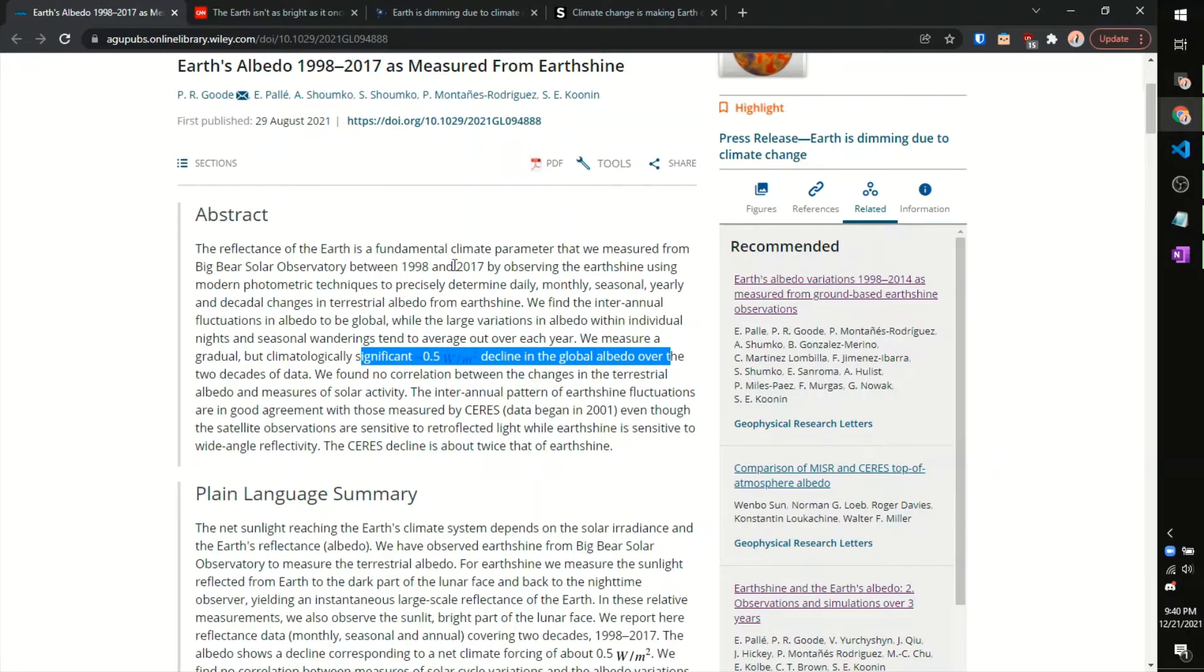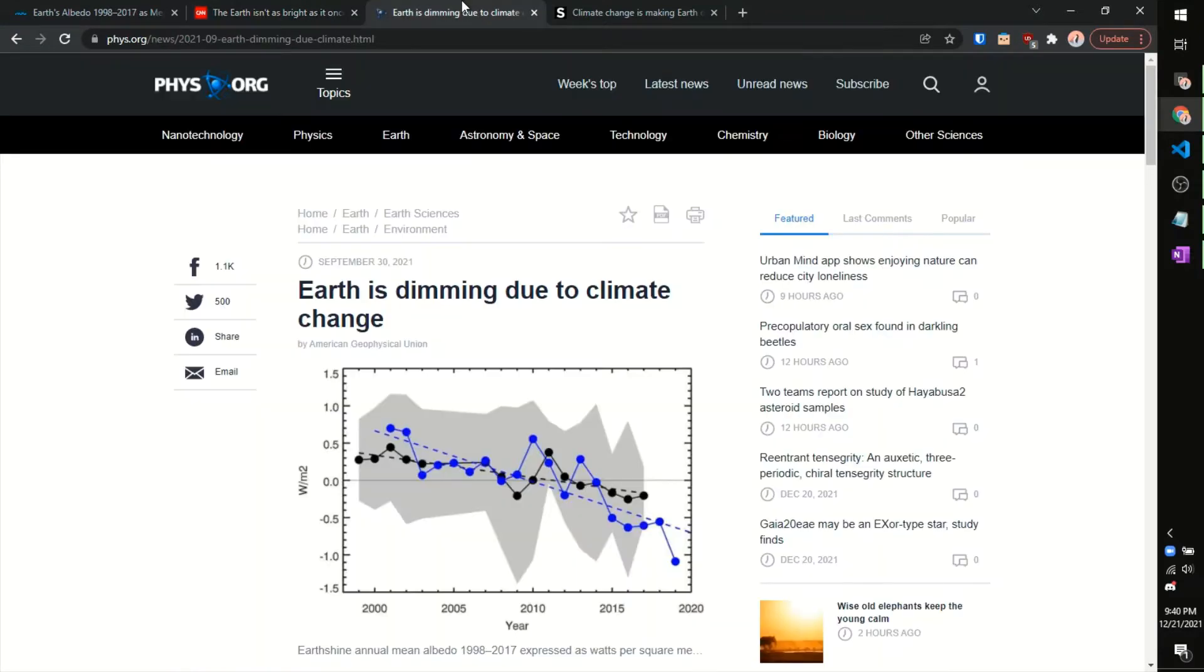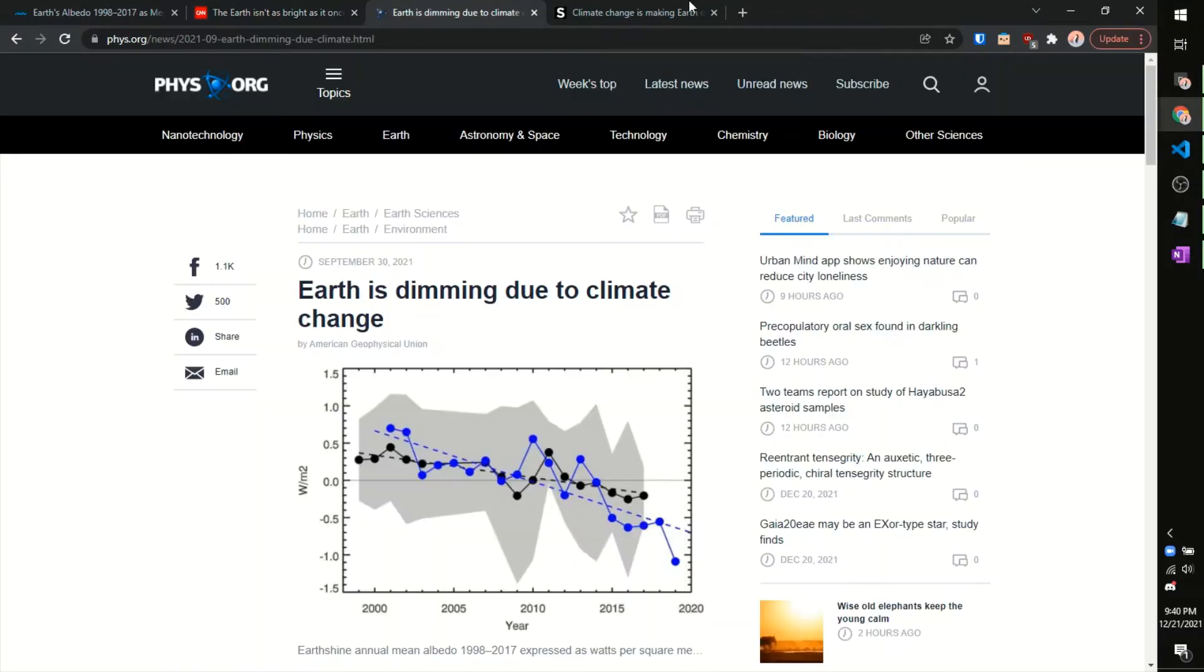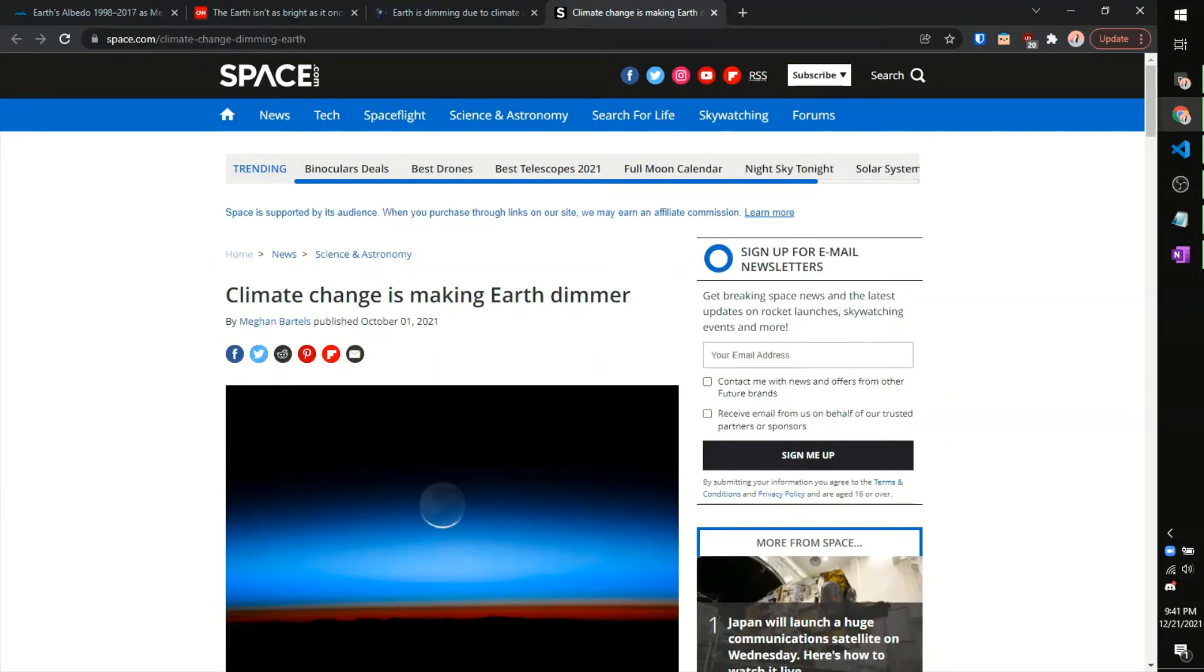And if you want to read more about this, there's some pretty cool press coverage that I got. If you just Google something along the lines of the Earth is dimming. And so this is where our research comes in. We're pretty much trying to quantify how hurricane activity has a correlation with or what we expect to increase the amount of sunlight that Earth reflects or its solar reflectance, also called its albedo.